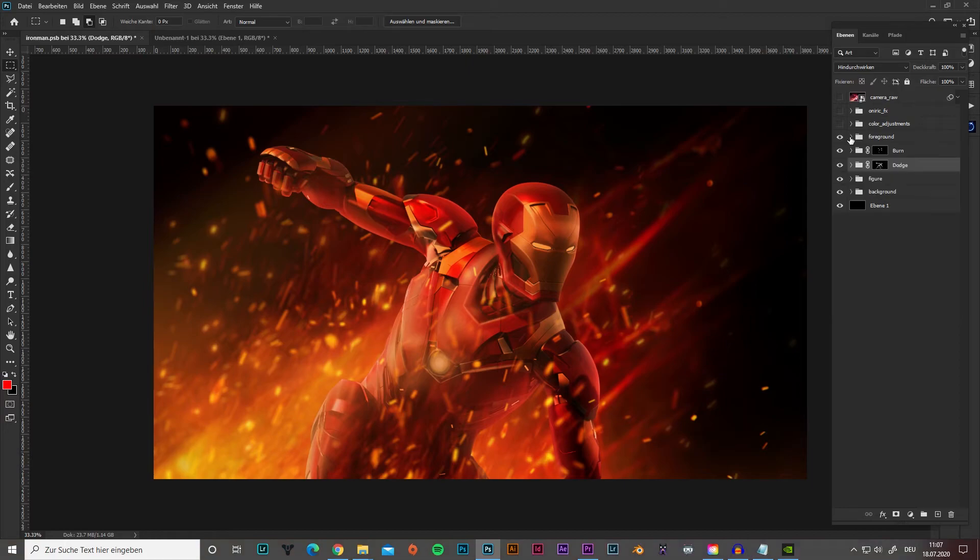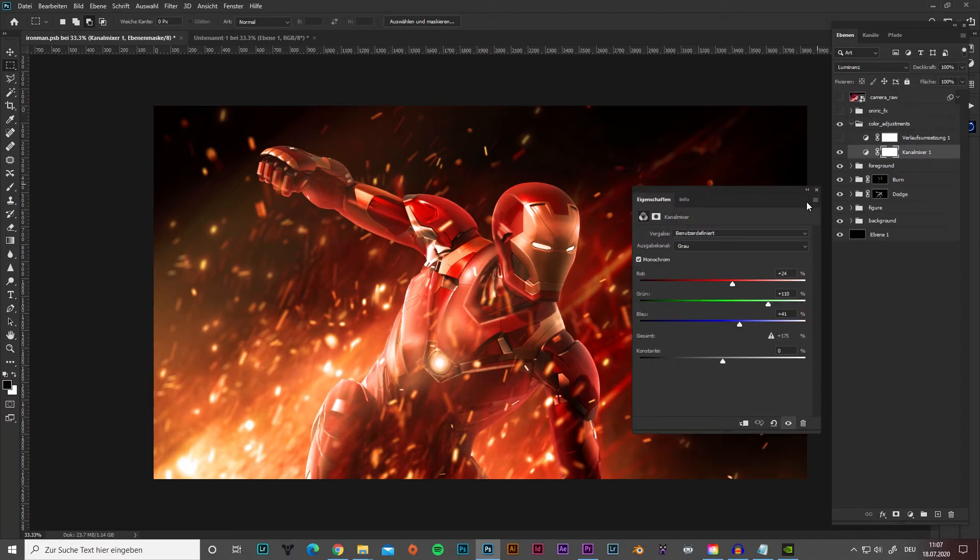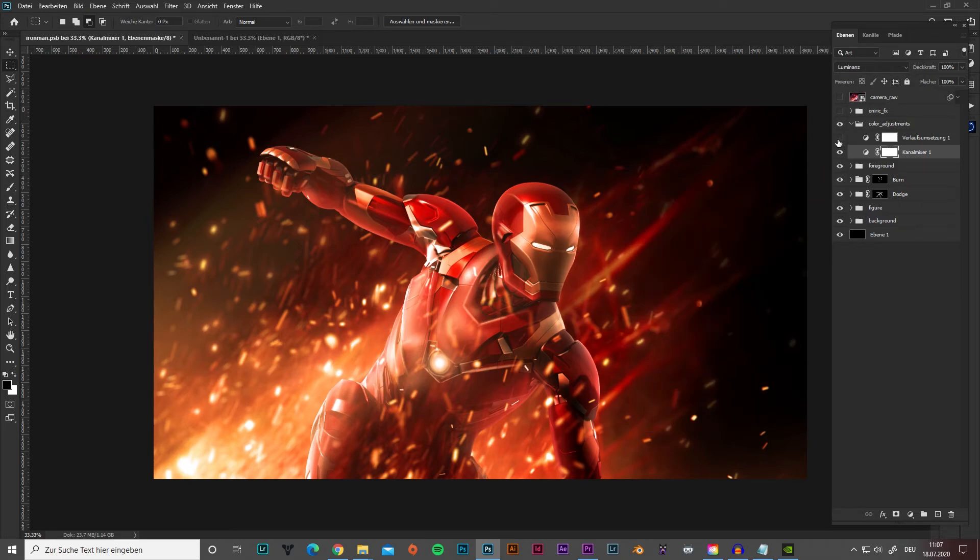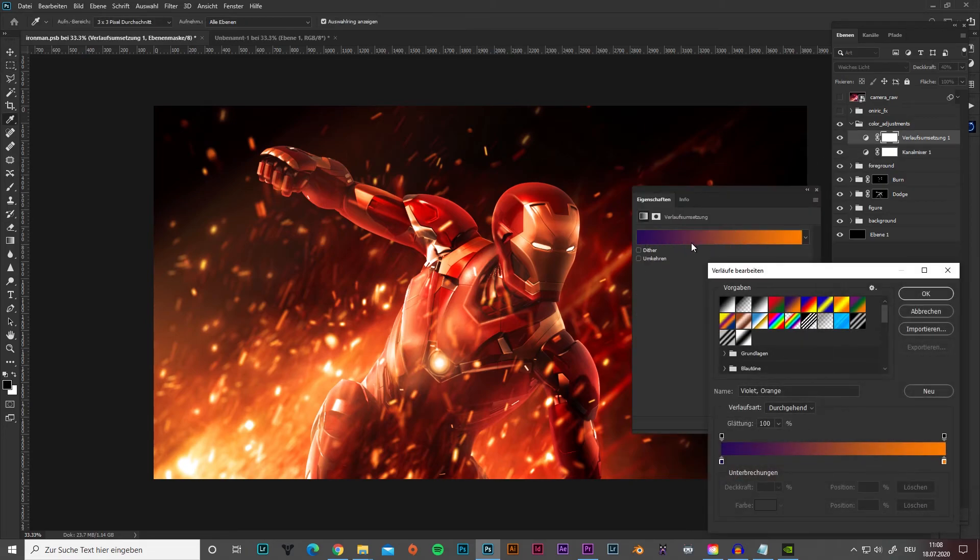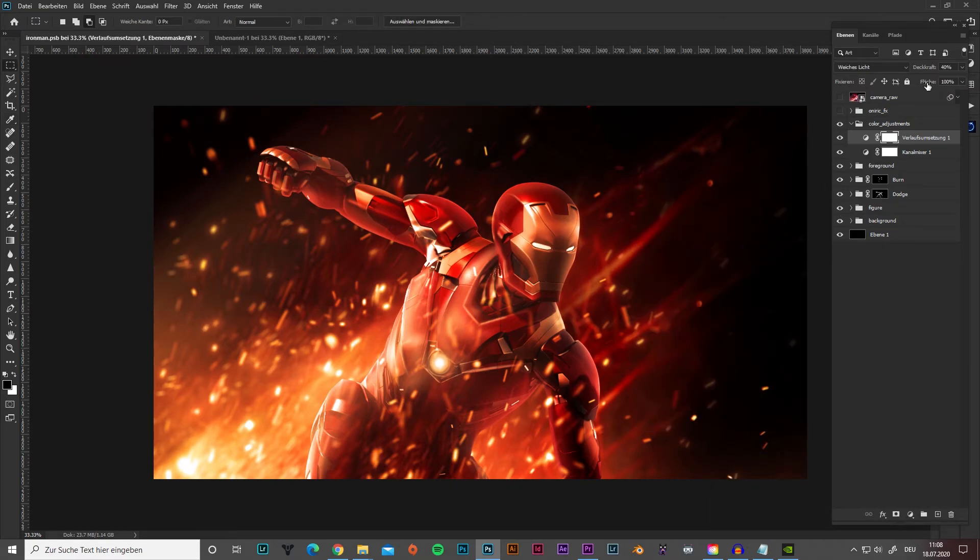Now it was time to correct the colors, which looked very weird at the moment. With the adjustment channel mixer I did get the results I really wanted. These are my settings. Important in my case to activate the checkbox monochrome and change the layer blending style to luminosity. Then I added again a gradient map to change my highlight and shadow colors. That gave me a better look to the whole scene. I used the layer blending style soft light with an opacity of 40%.